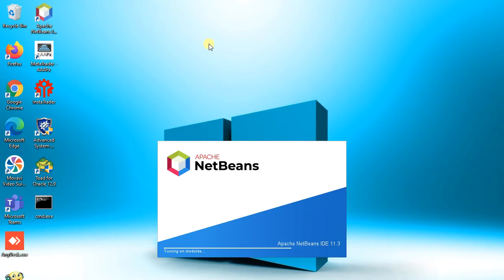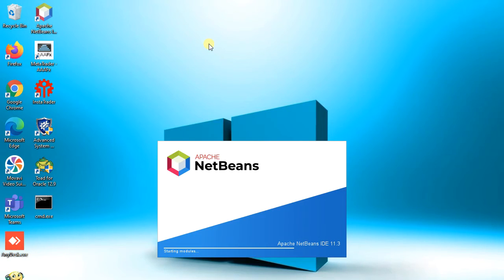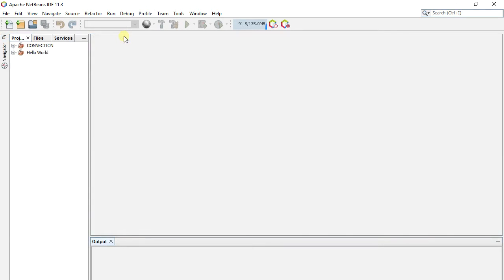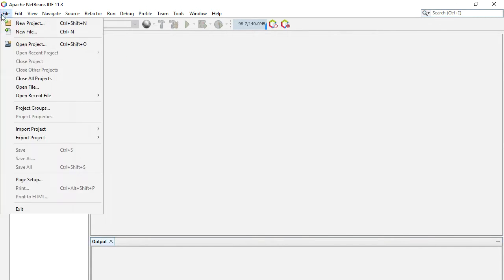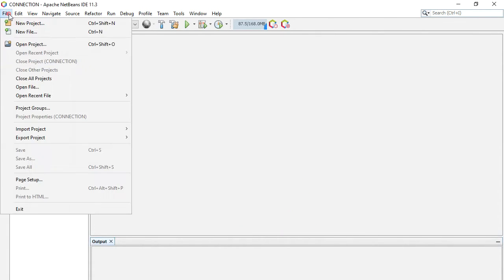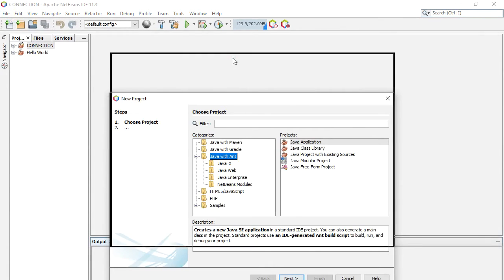We open NetBeans. We will create new project. Here we select simple Java application and click next.